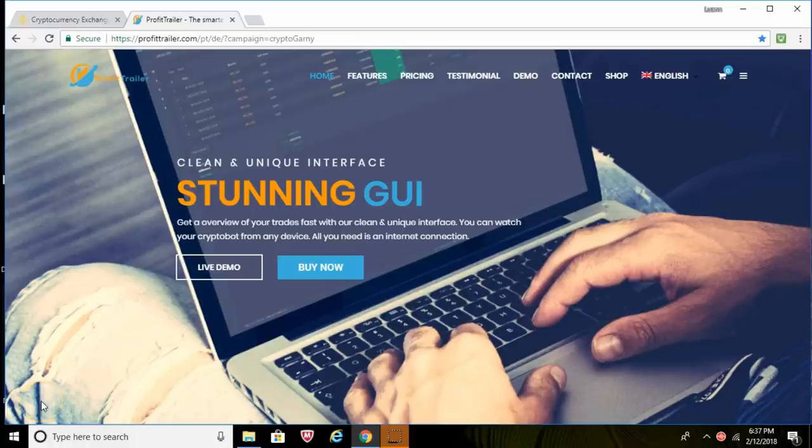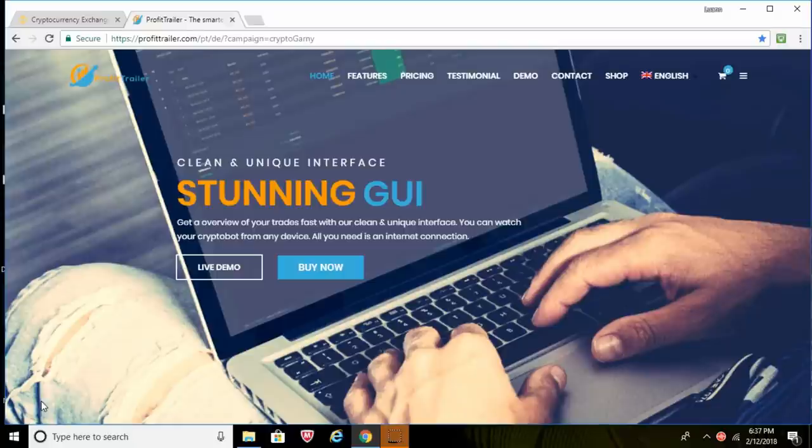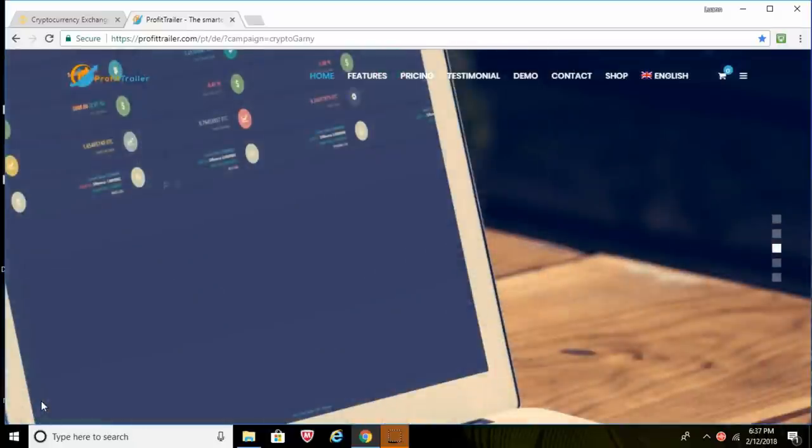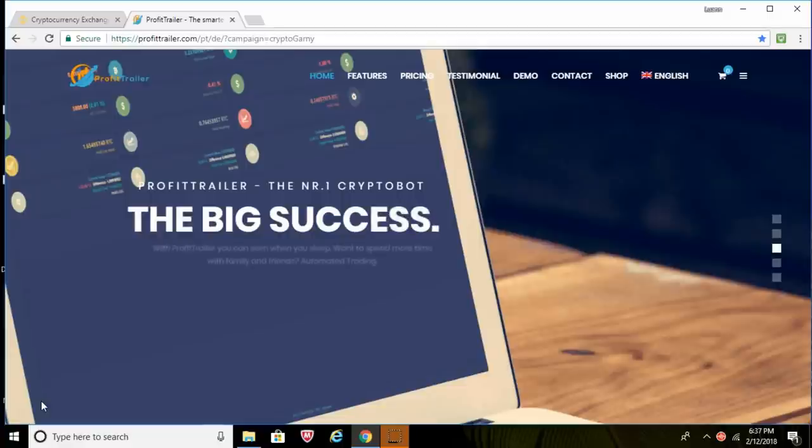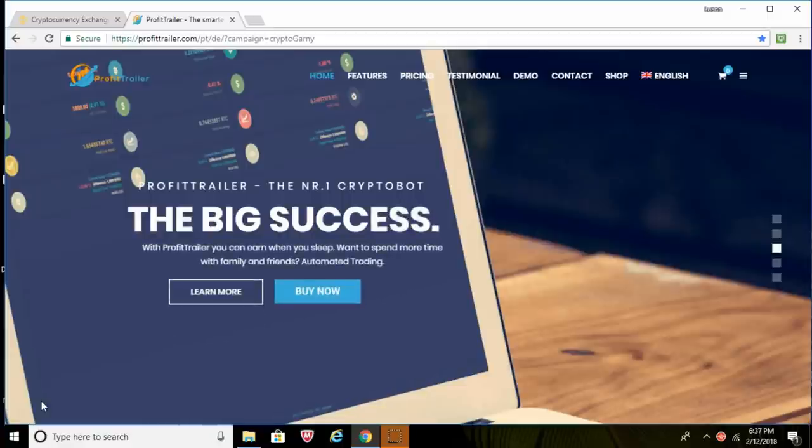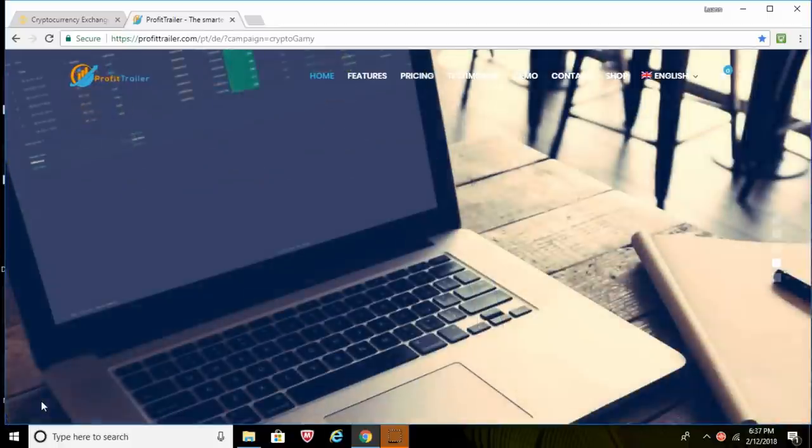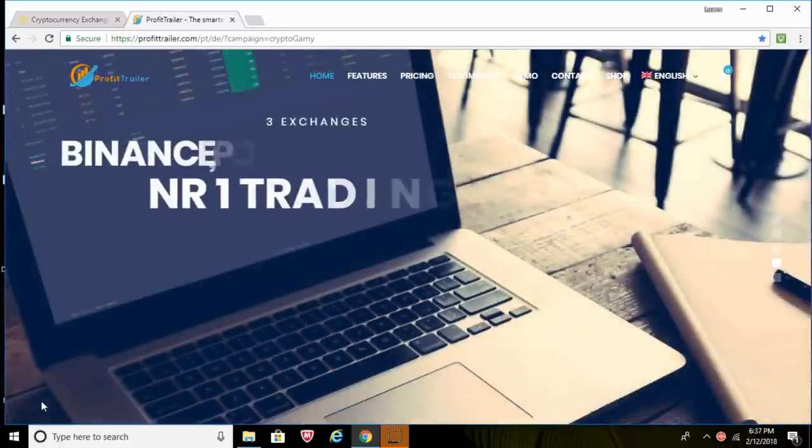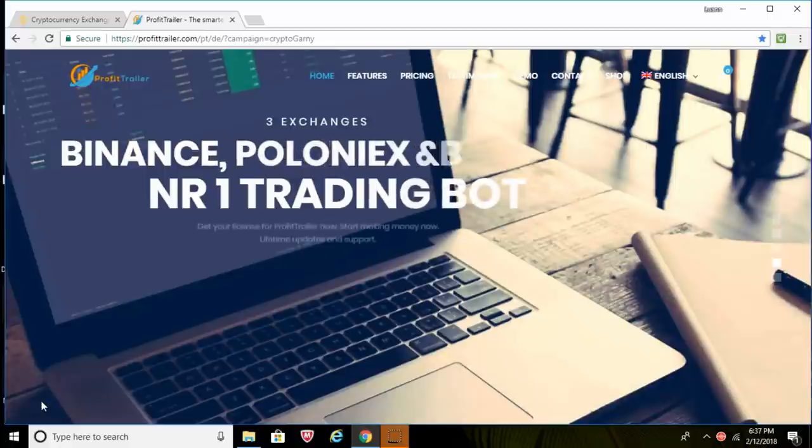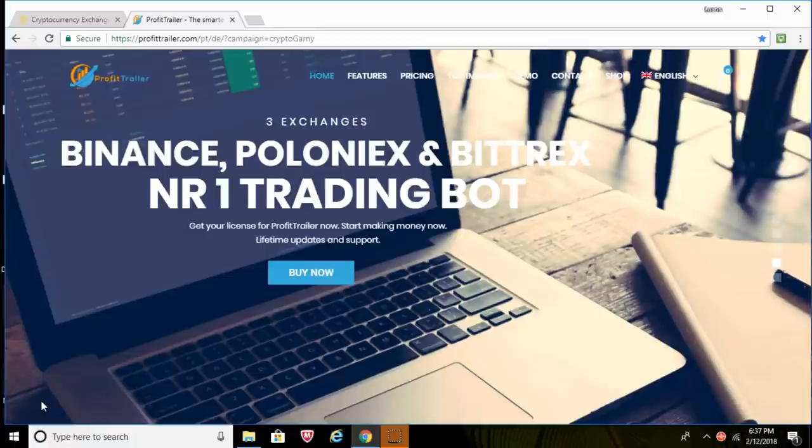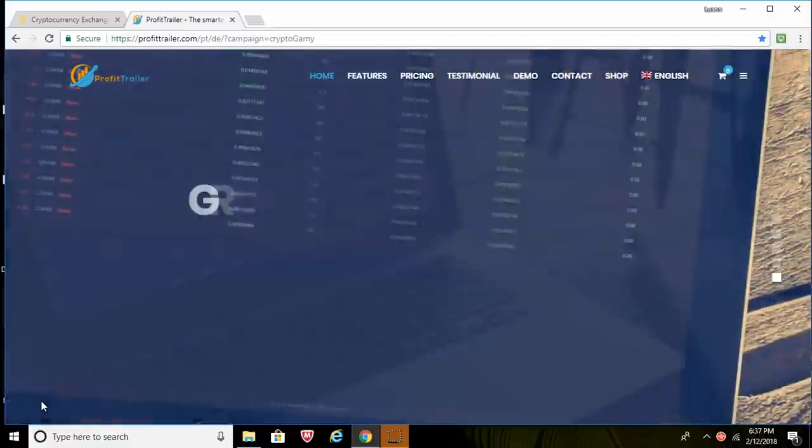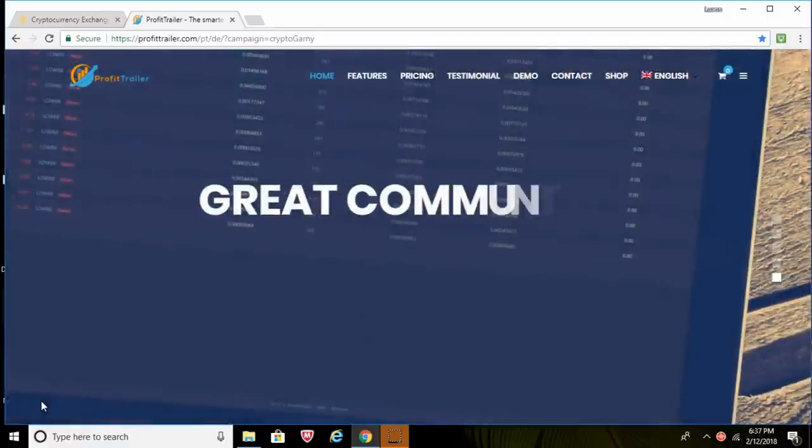Hey guys, it's your Profit Trailer feeder guy here with an episode on how to purchase Profit Trailer. In this video I'm going to show you step-by-step exactly what you need to do to purchase Profit Trailer, so just follow along with me guys. This is the quickest, easiest, simplest guide out there. You'll notice under this video in the description there are two different links.